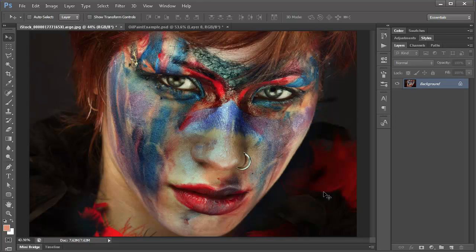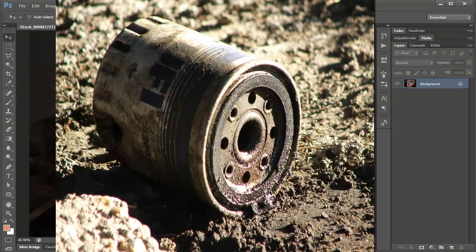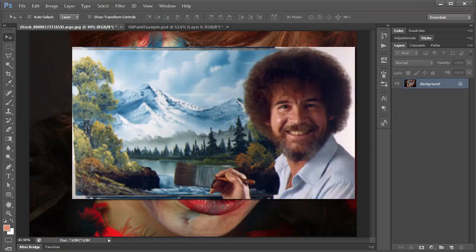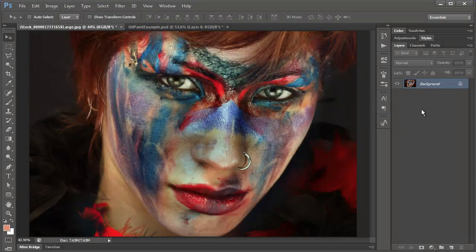Now anybody who's used filters in Photoshop before knows that they leave a lot to be desired. They're not the most artistic or impressive features of Photoshop. Usually the results end up looking very filtered — like something done by a machine that mechanically applies a certain effect over every pixel, taking no account for how the photo is laid out as far as the curves, details, and lines within the photo as a human artist would.